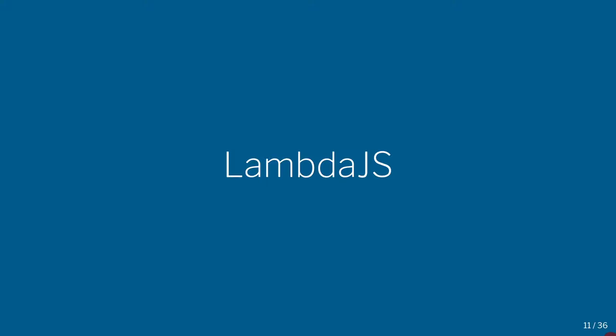Lambda.js is a programming language that was implemented by researchers in that paper I showed you, Essence of JavaScript. It's a very simple extension of Racket, or Lambda Calculus, that contains a few more constructors just to be able to run JavaScript. It is a different language than JavaScript, but you can compile JavaScript very easily to Lambda.js, as I'll show you in today's lesson.